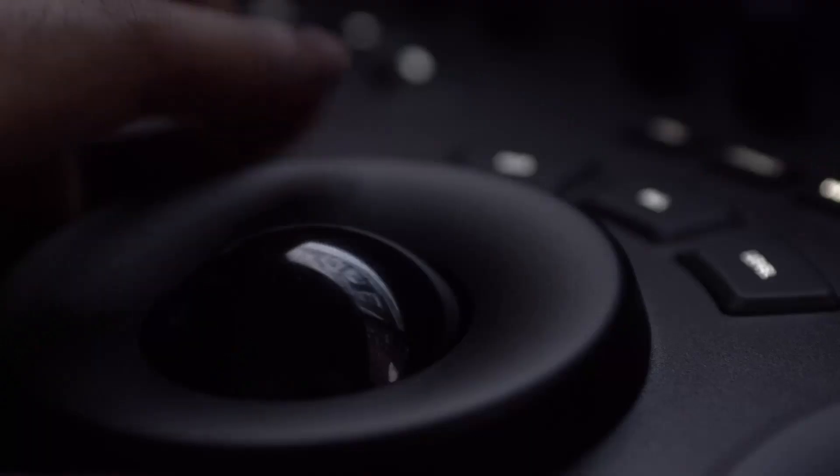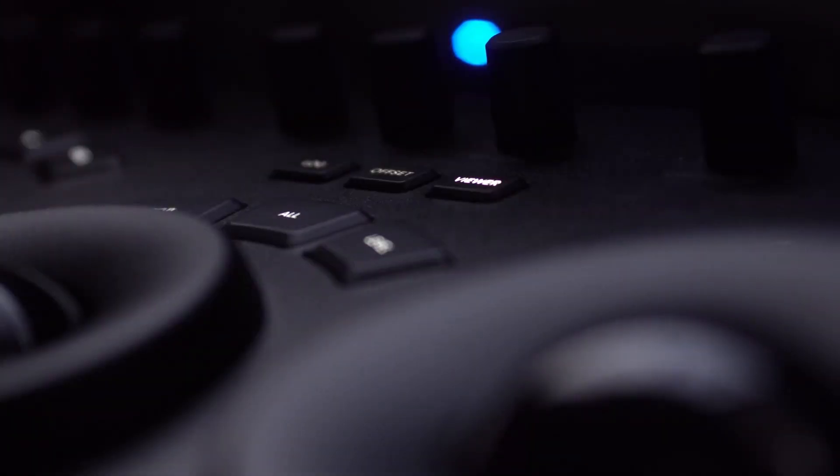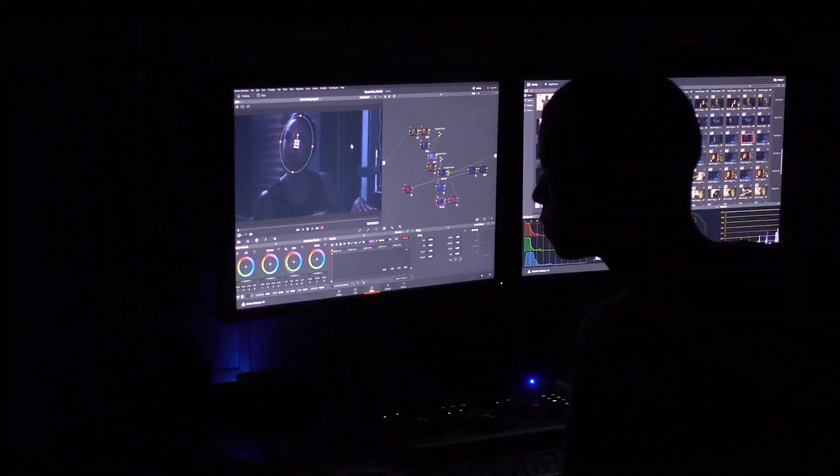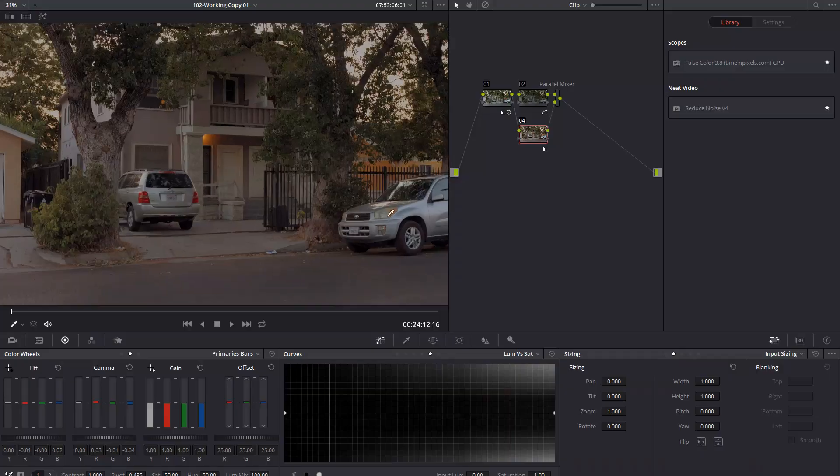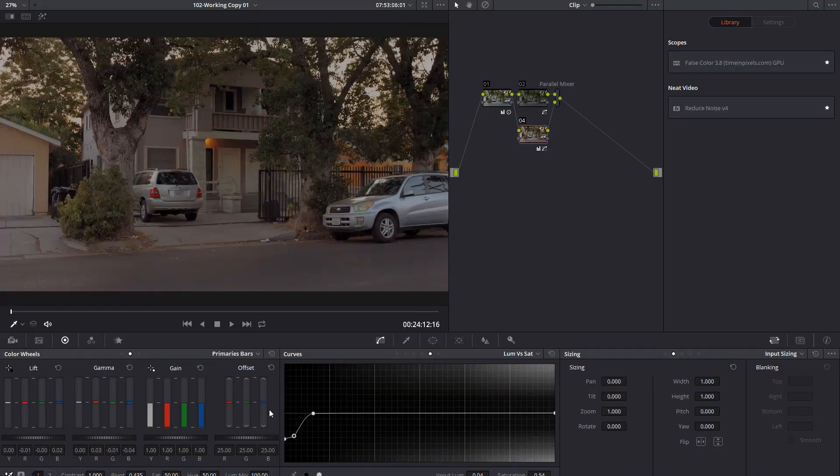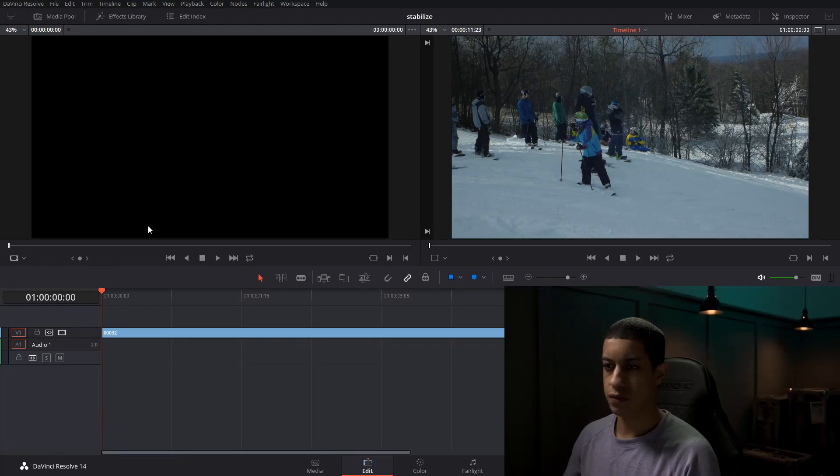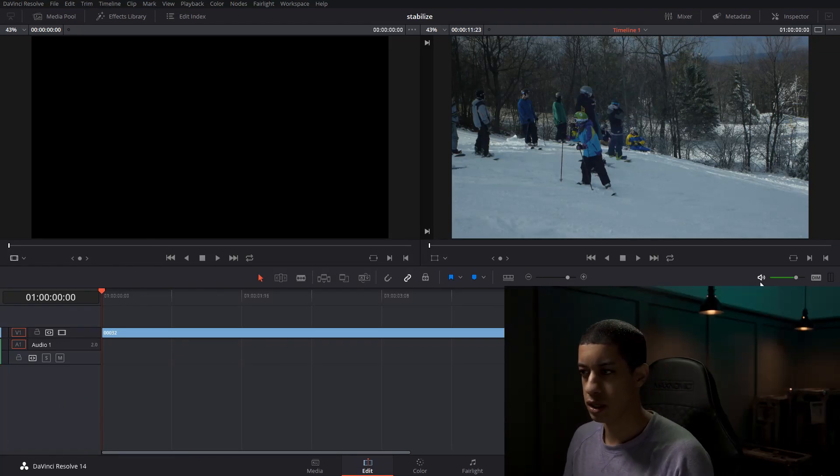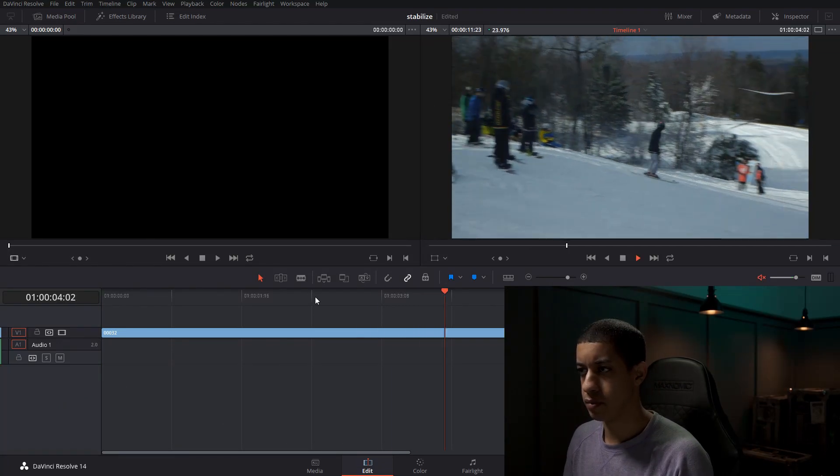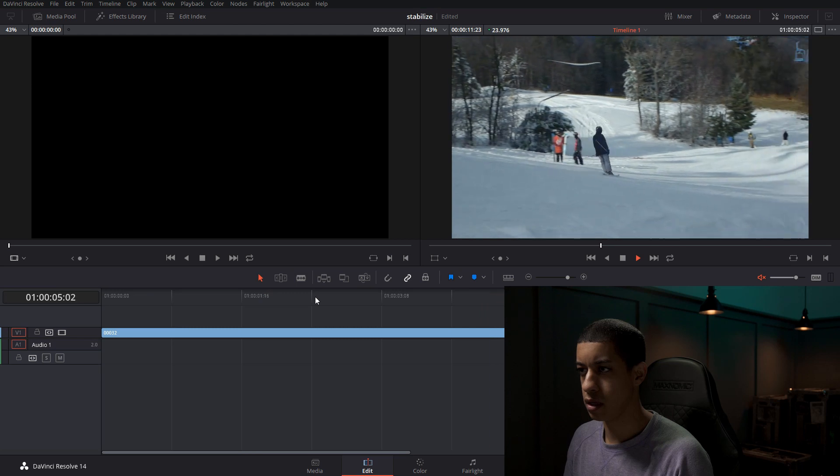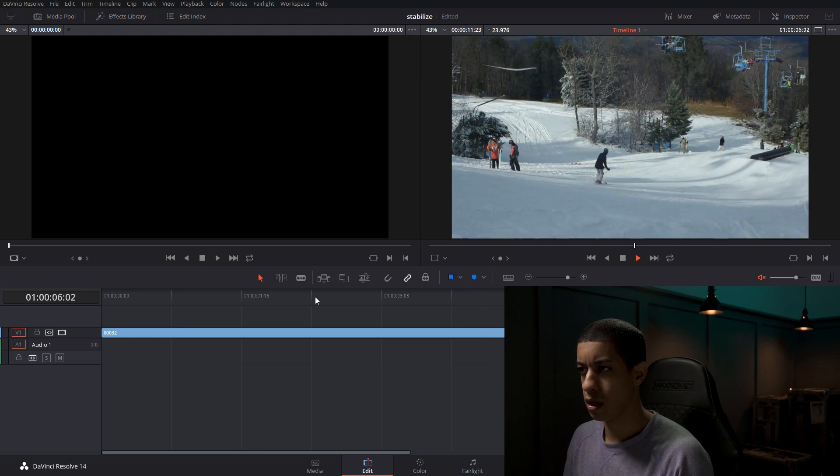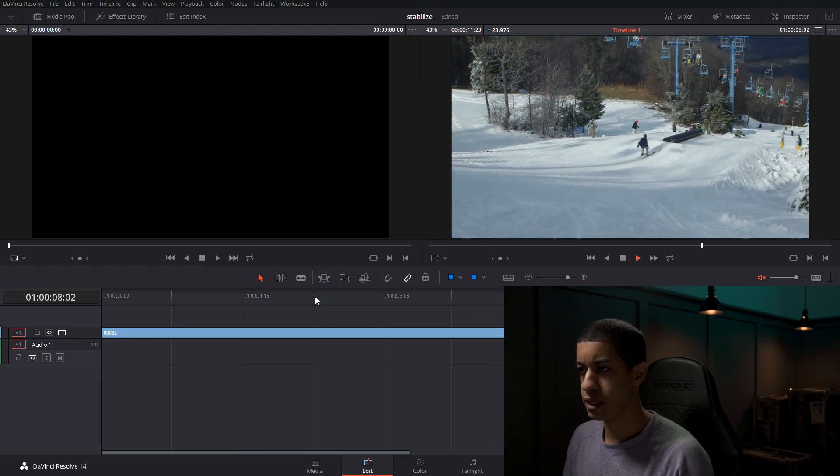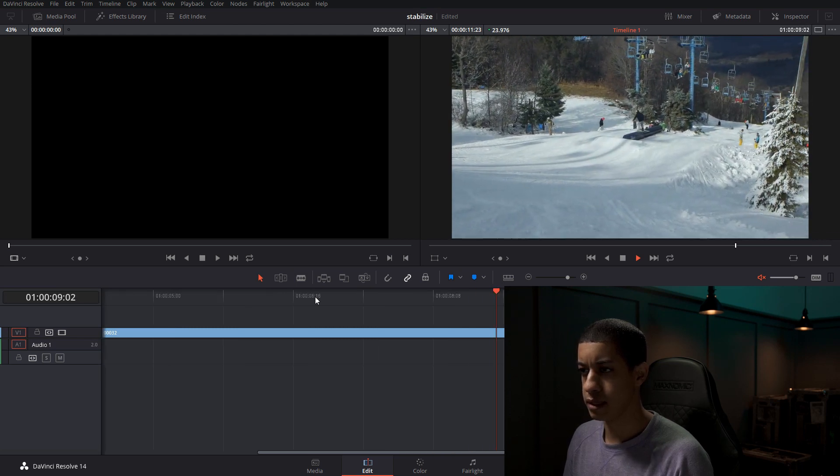So let's go over how to stabilize a shot. Once you find a shot, something like this one, it was handheld, so it's a bit shaky. I want to see if we can stabilize this though.